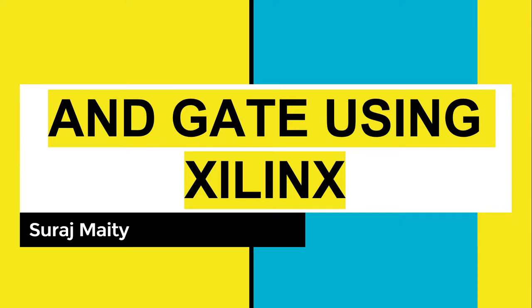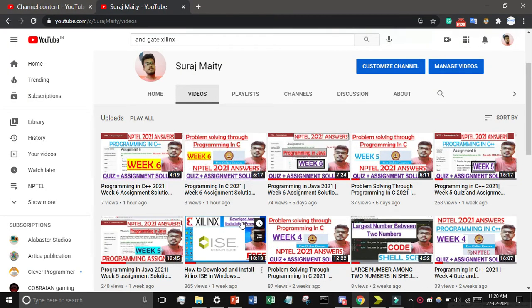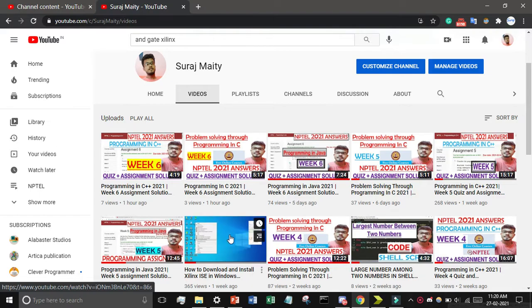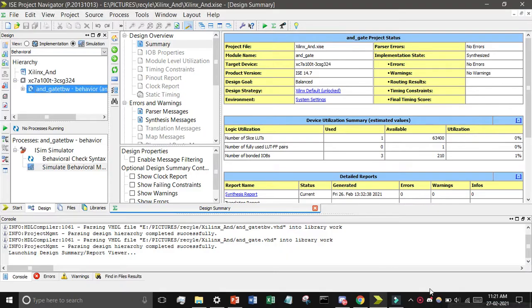Welcome friends. In this tutorial we will make an AND gate using Xilinx. If you want to know how to install Xilinx, just go through this video and you will see how to install it on Windows 7, 8, or 10 in detail. In this video we will make an AND gate using VHDL language.